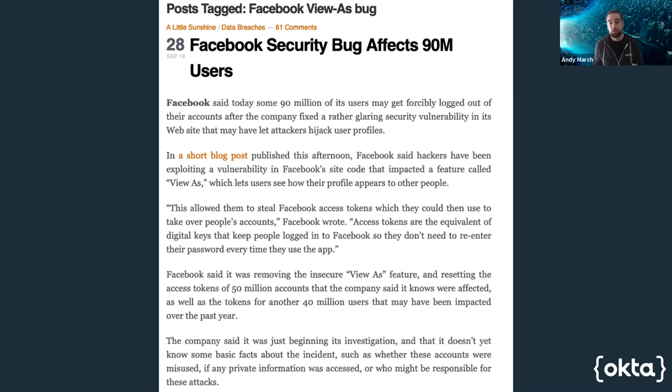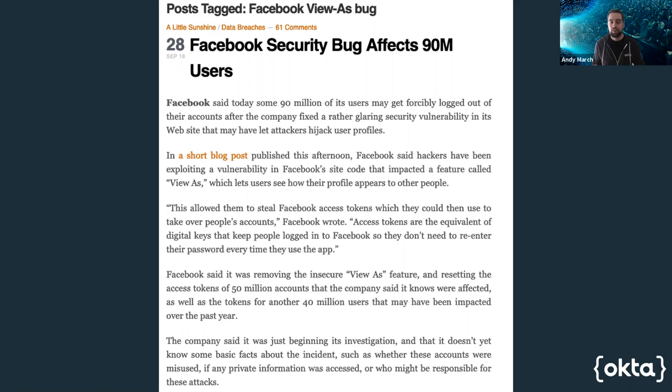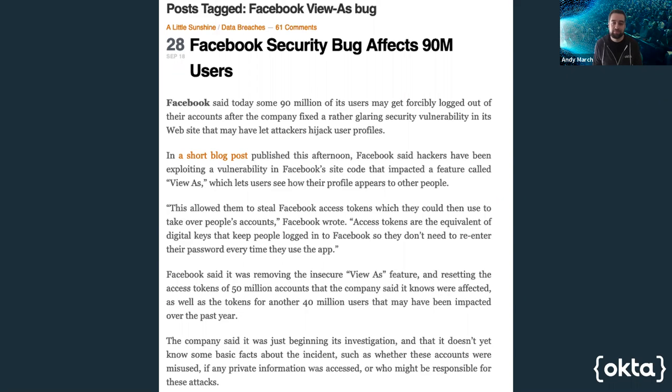Facebook was bitten a few years ago by a bug in the view profile as feature that allowed you to harvest the access tokens of your friends as you viewed your profile as them. Now, this is a mis-implementation. There are clear leading practices to address the known issues with these standards. You can't say the same about that login process that you've just devised.